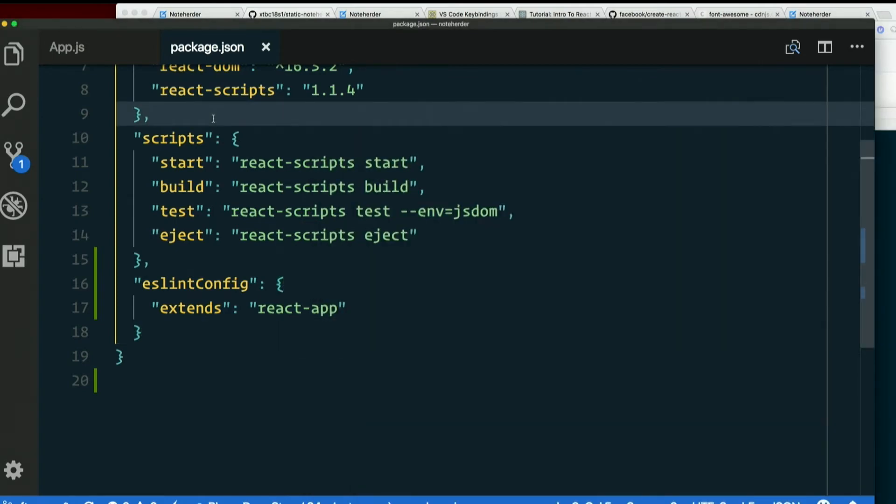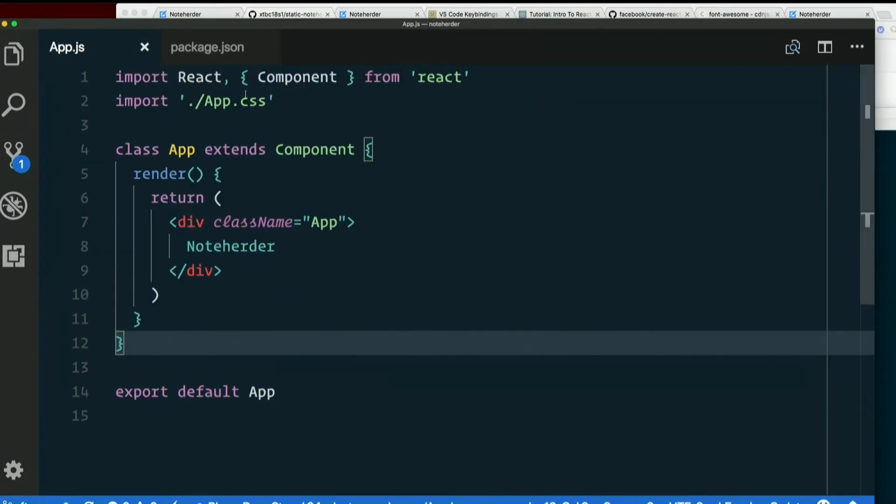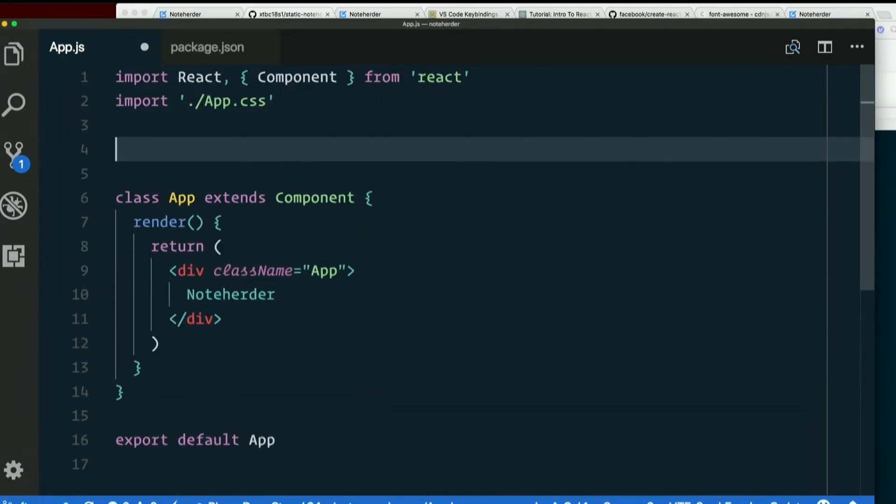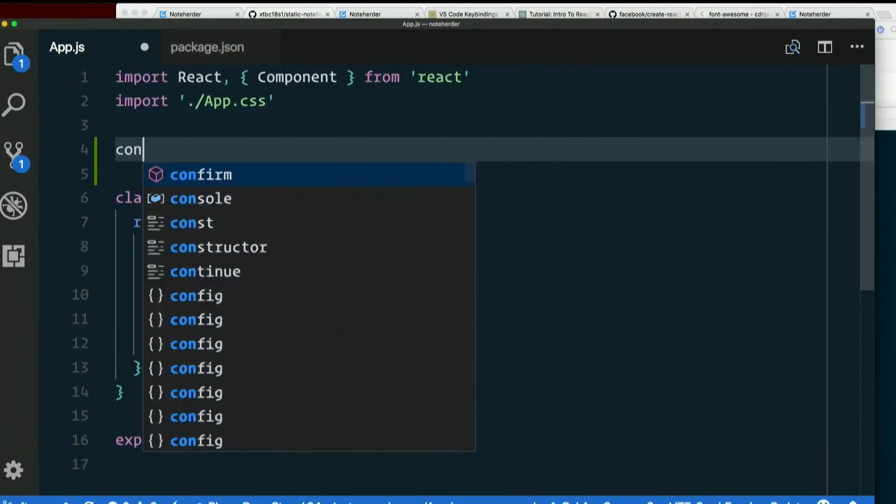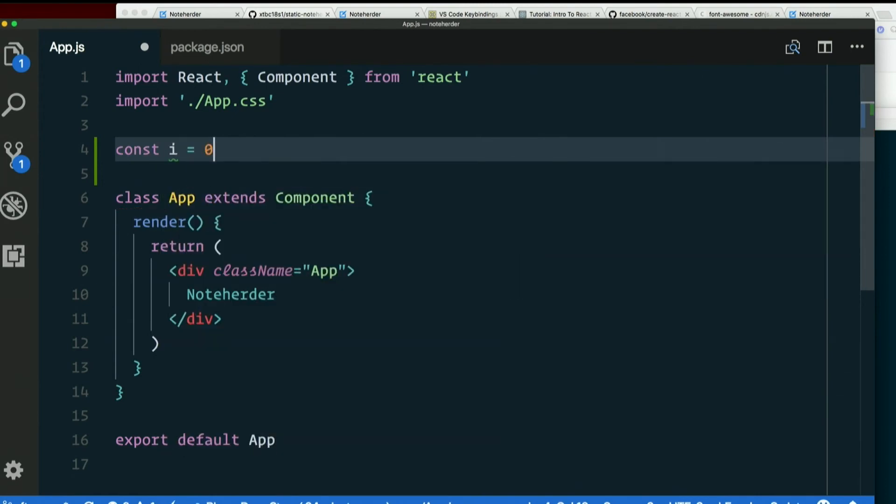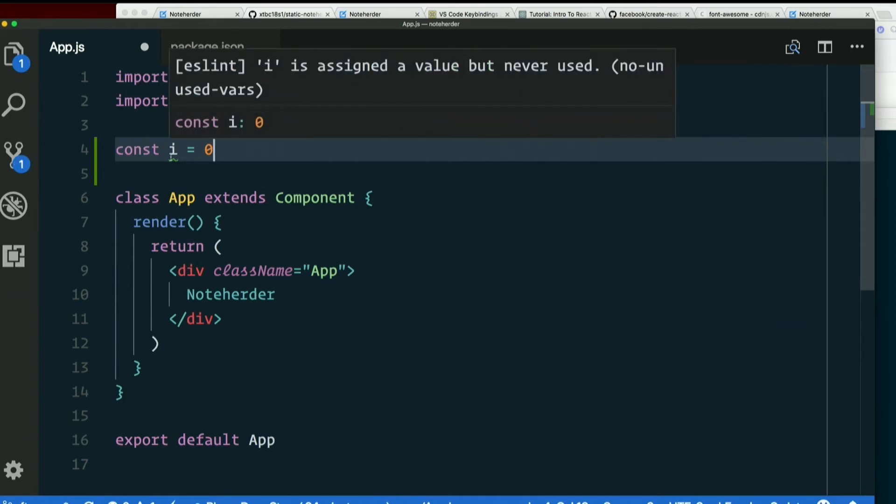Now, to see if it works in here, let's open up app.js. I'm just going to create a variable out here. Const i equals zero, whatever. And immediately I see a little green squiggle. And it says ESLint: i is assigned a value, but never used. Then in parentheses it says no-unused-vars, because no-unused-vars is the ESLint configuration rule that we're violating.